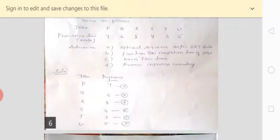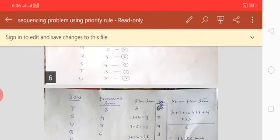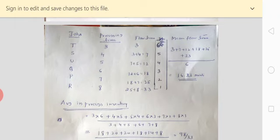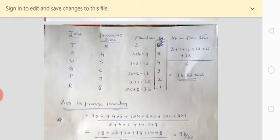The mean flow time is calculated by averaging all flow times: three plus seven plus twelve plus eighteen plus twenty-five plus thirty-three, divided by six jobs, equals approximately 16.33 minutes. This means on average, one job comes out of the machine every 16.33 minutes.